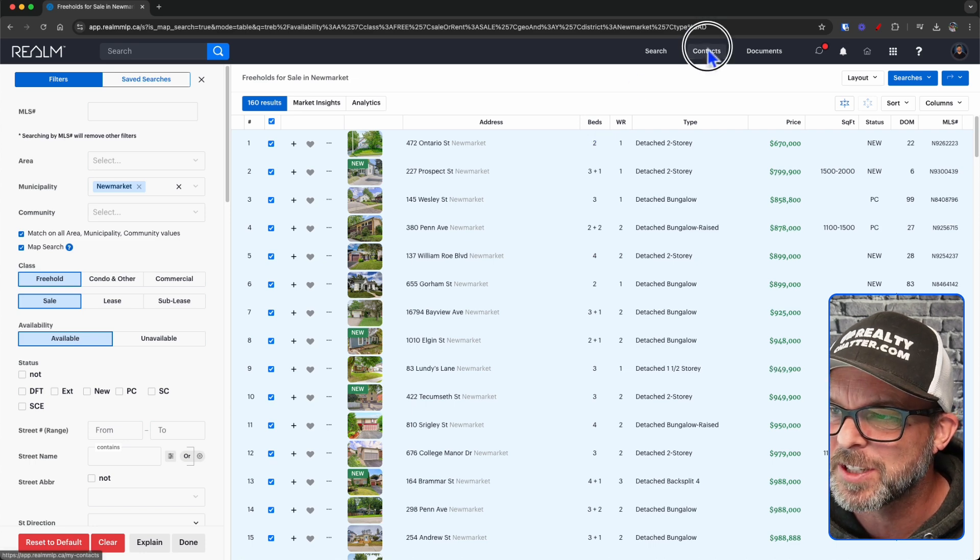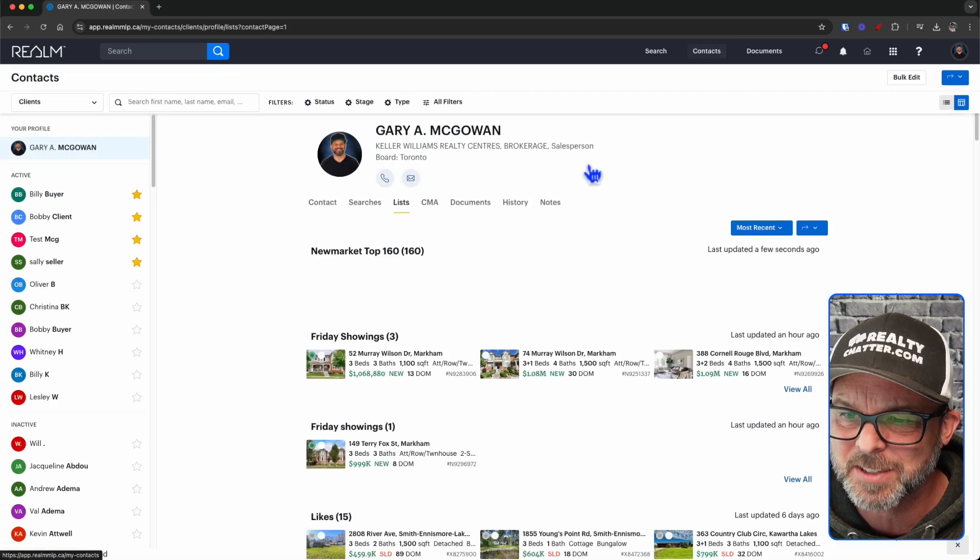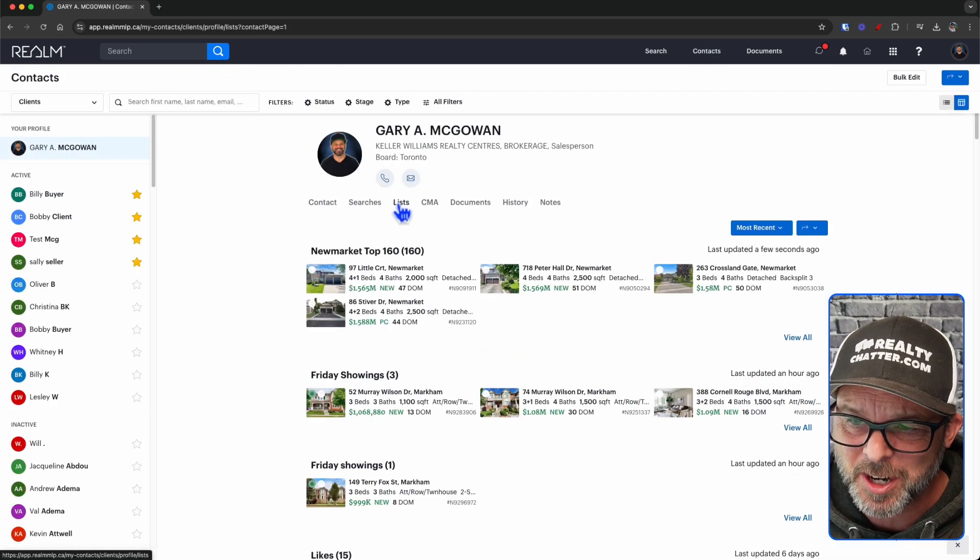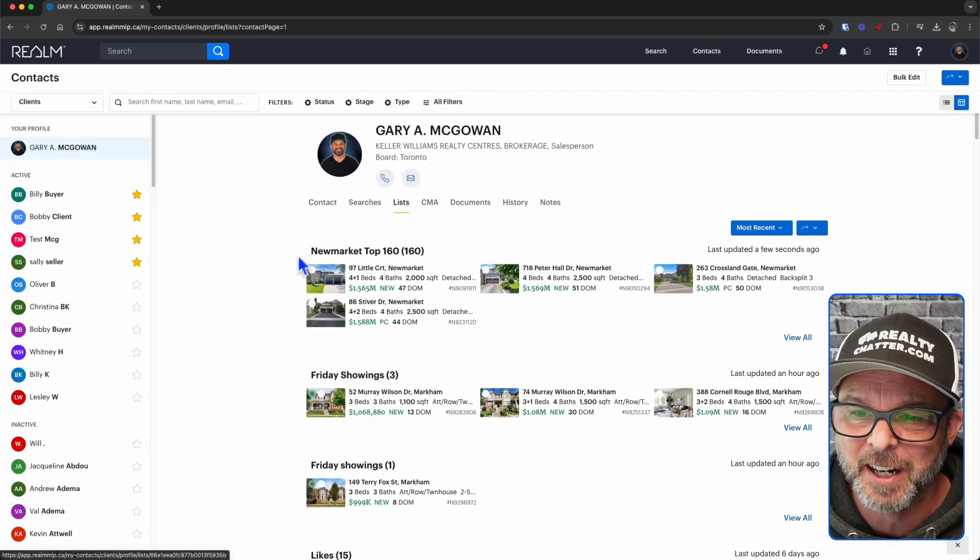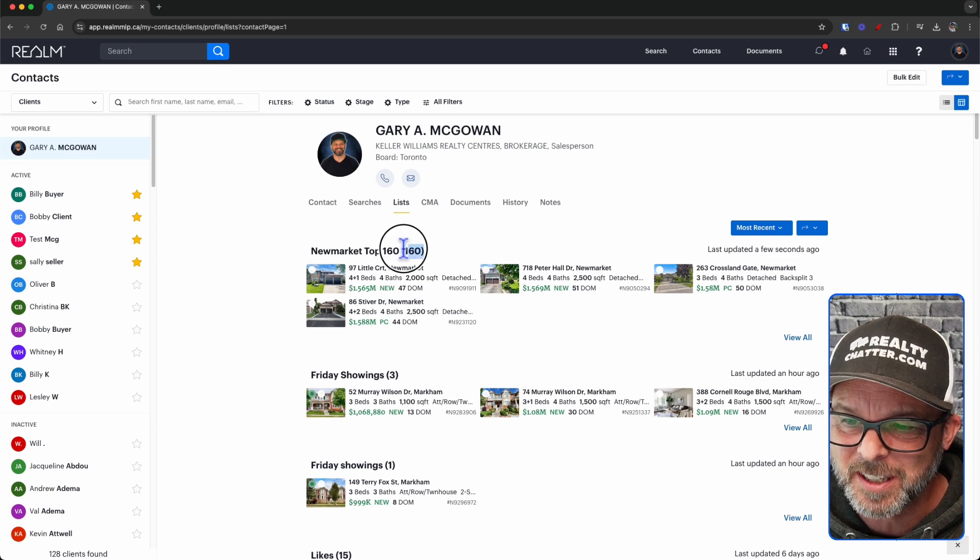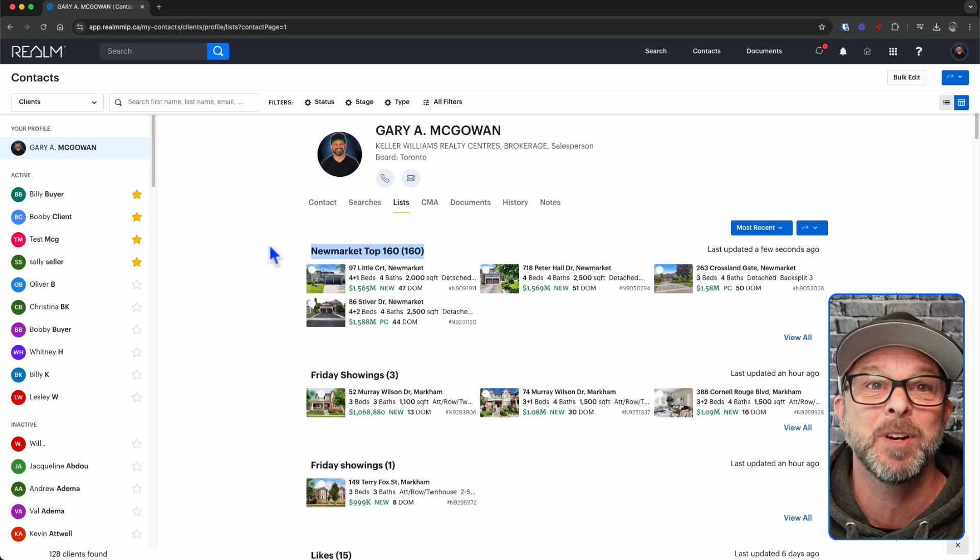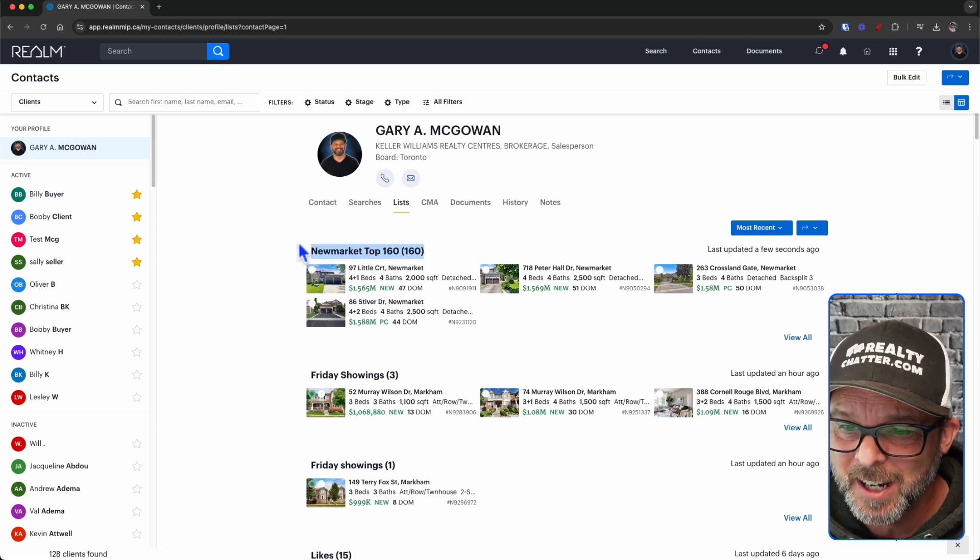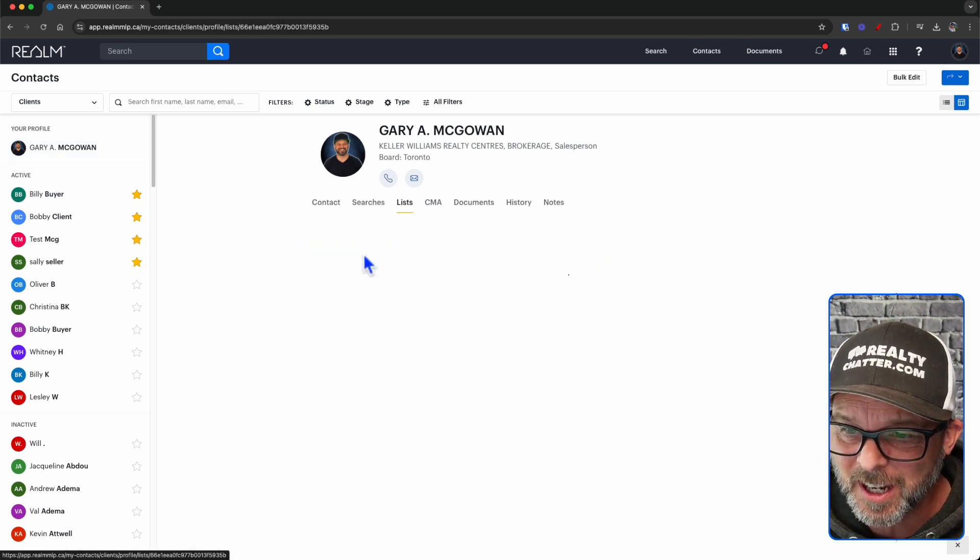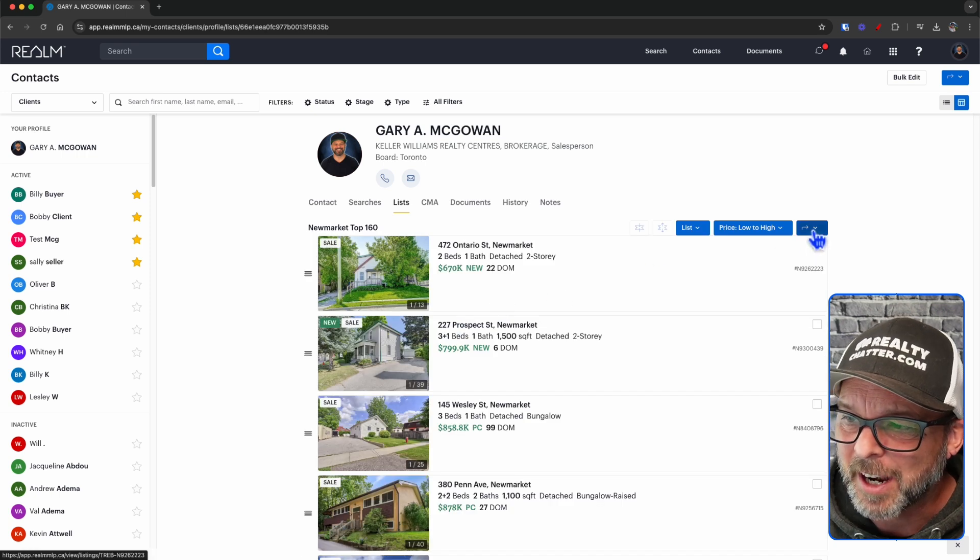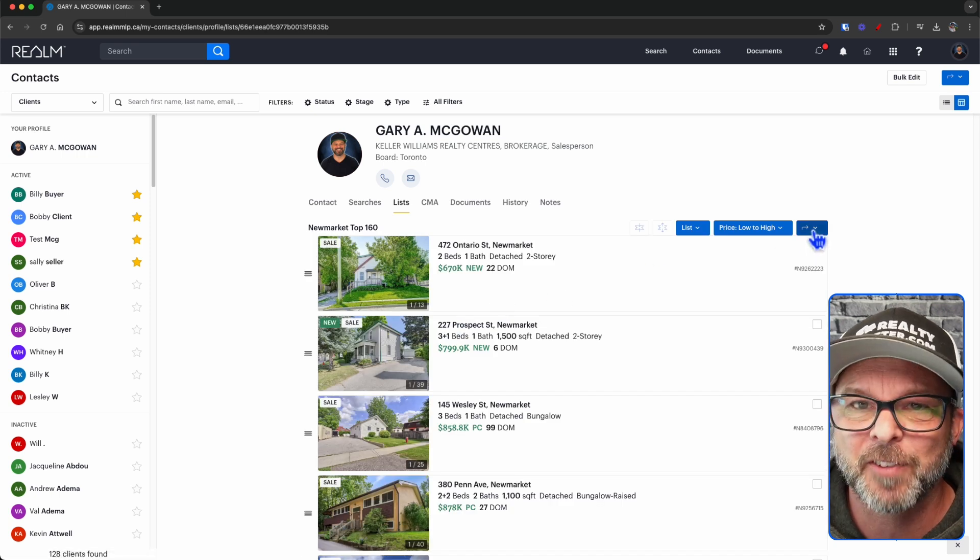How do I know? If I go into contacts, click lists, or make sure list is highlighted, you can see there's 160 listings that we just added. If I click into there, we can do all sorts of things. I can add, I can remove, and everything like that.